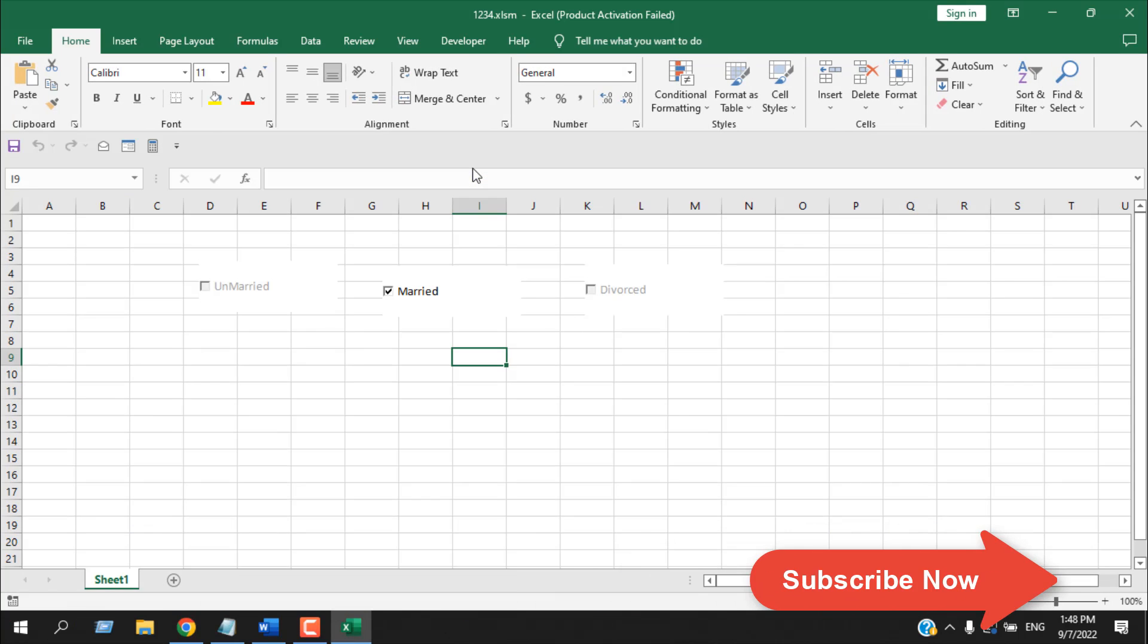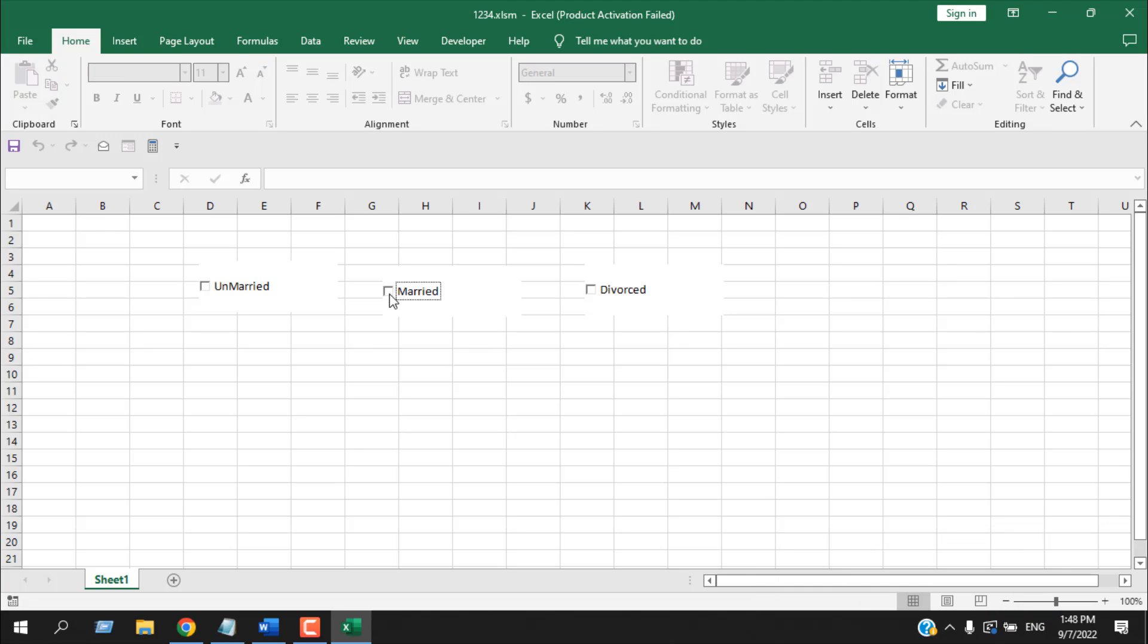If I uncheck Married, everything is normal. If I check mark this option, the rest of them are grayed out. So this is how you can restrict users to check mark only one checkbox from a group of checkboxes.